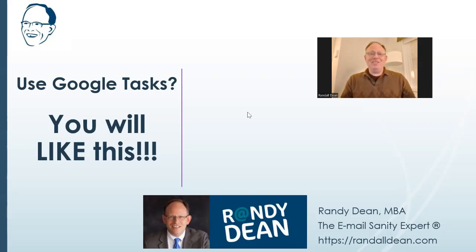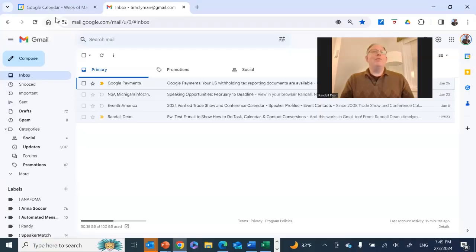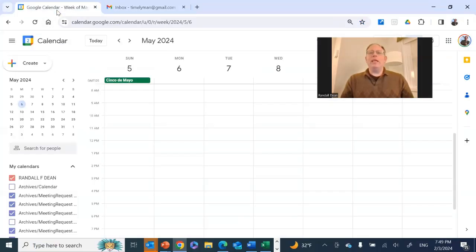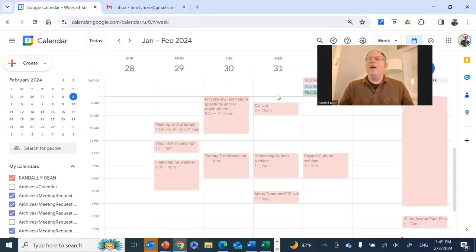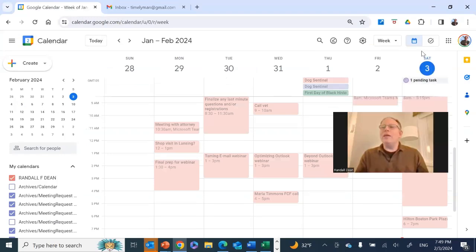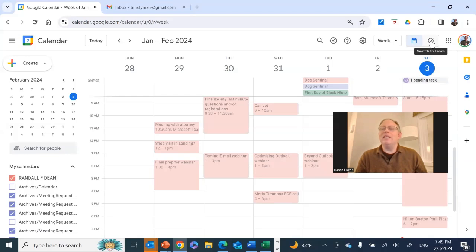Let's pop out here into the Google Calendar, actually. When we go into the Google Calendar, something I wanted to show you here, let's get back to today, but it's not this today button I wanted to show you. It's this button right here. Look at that button. Switch to Tasks.